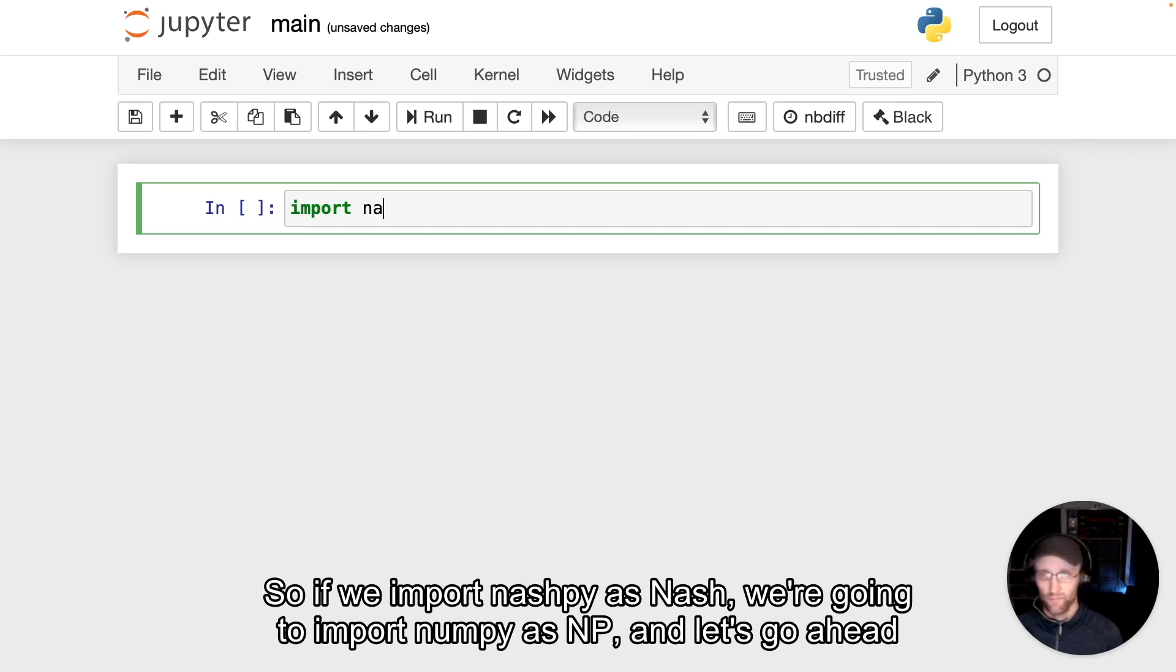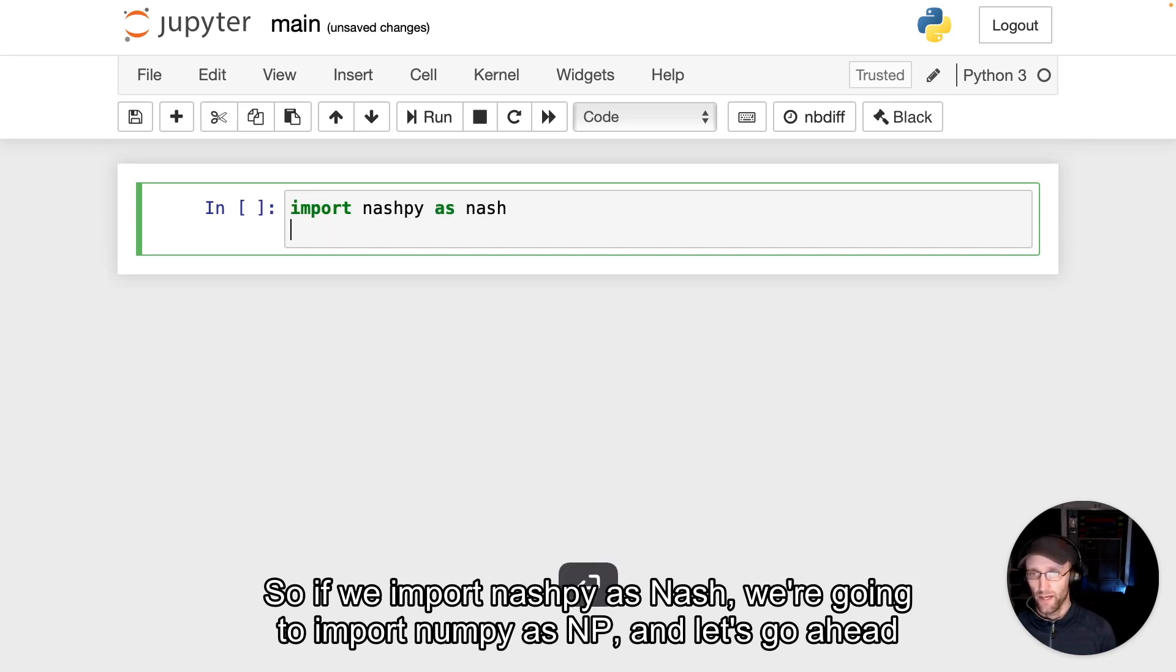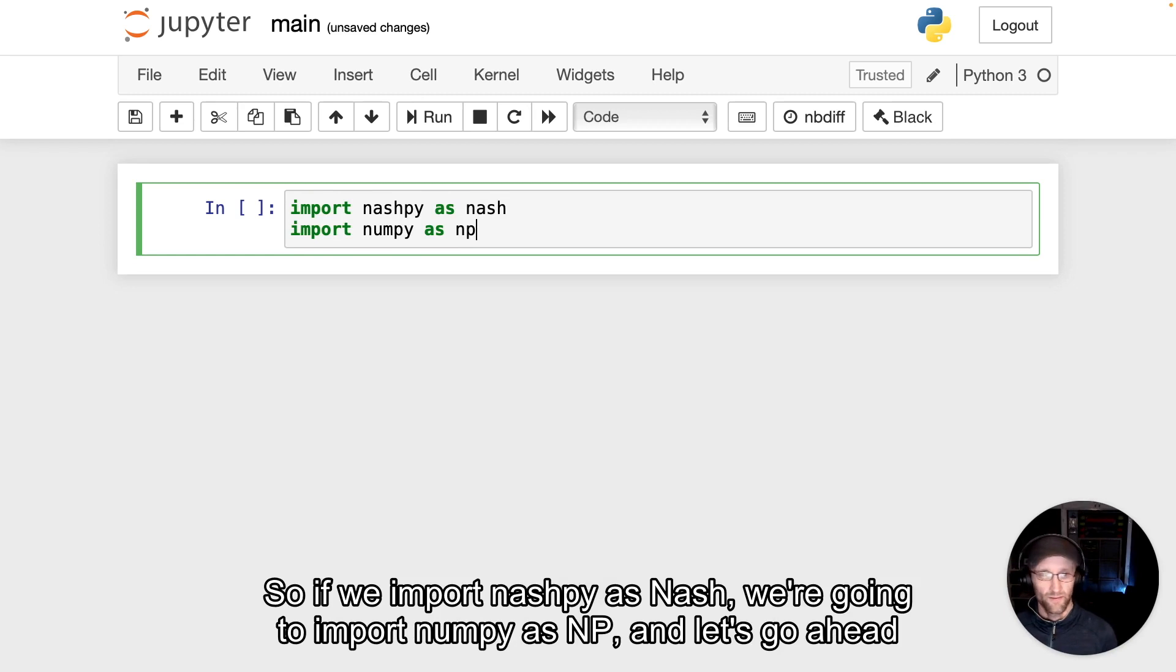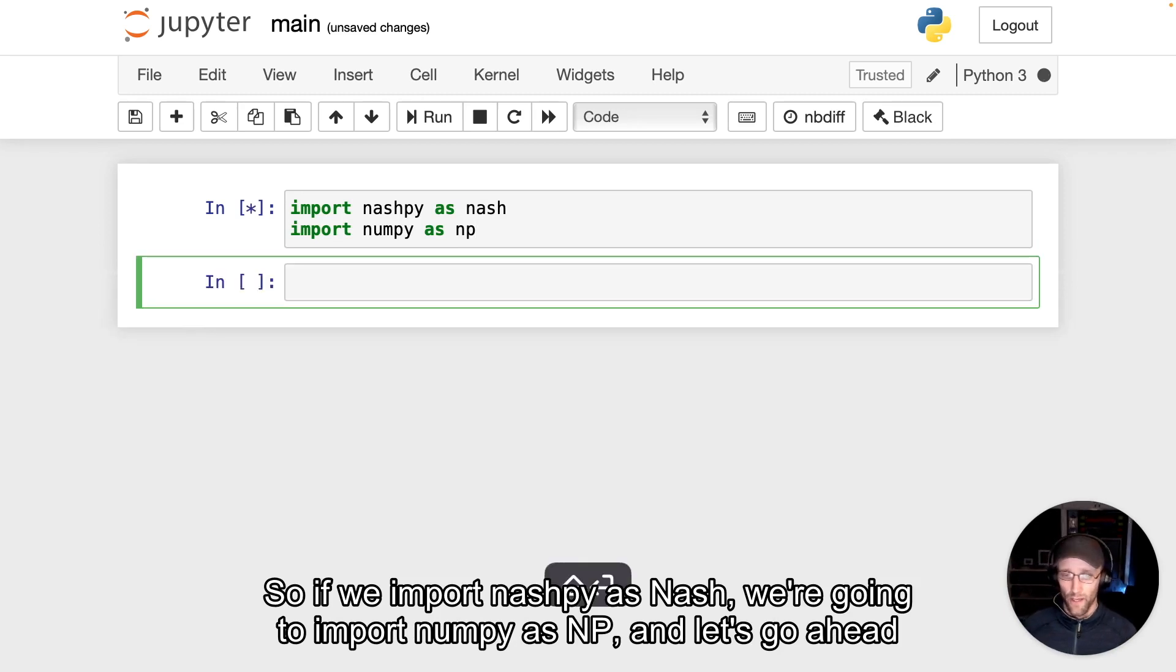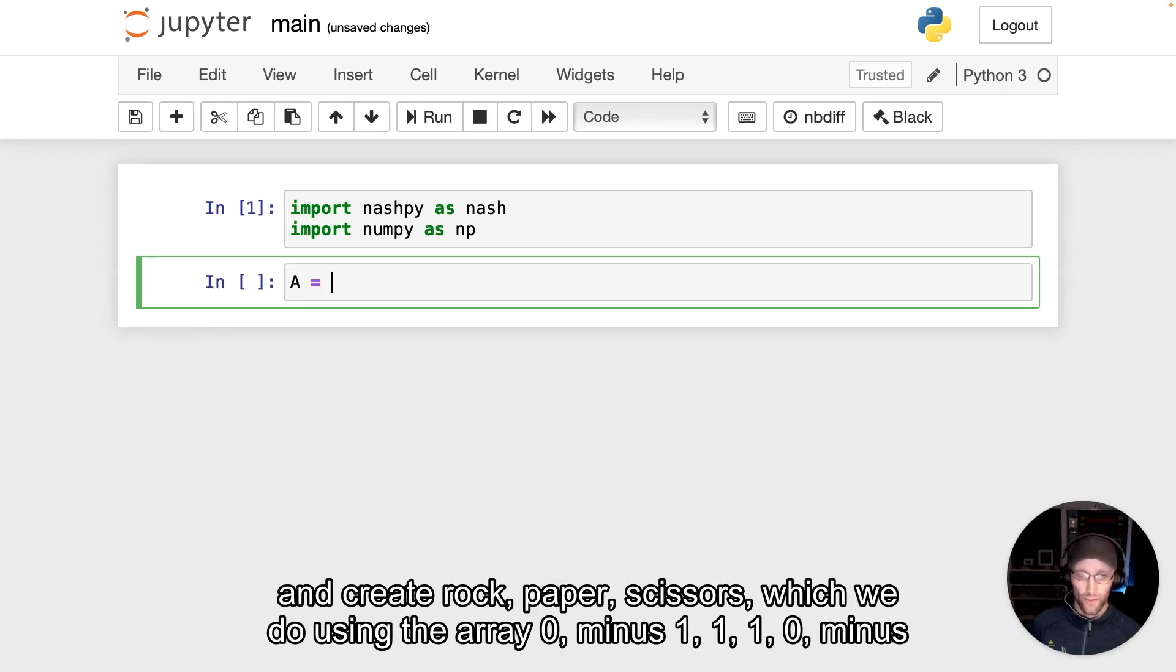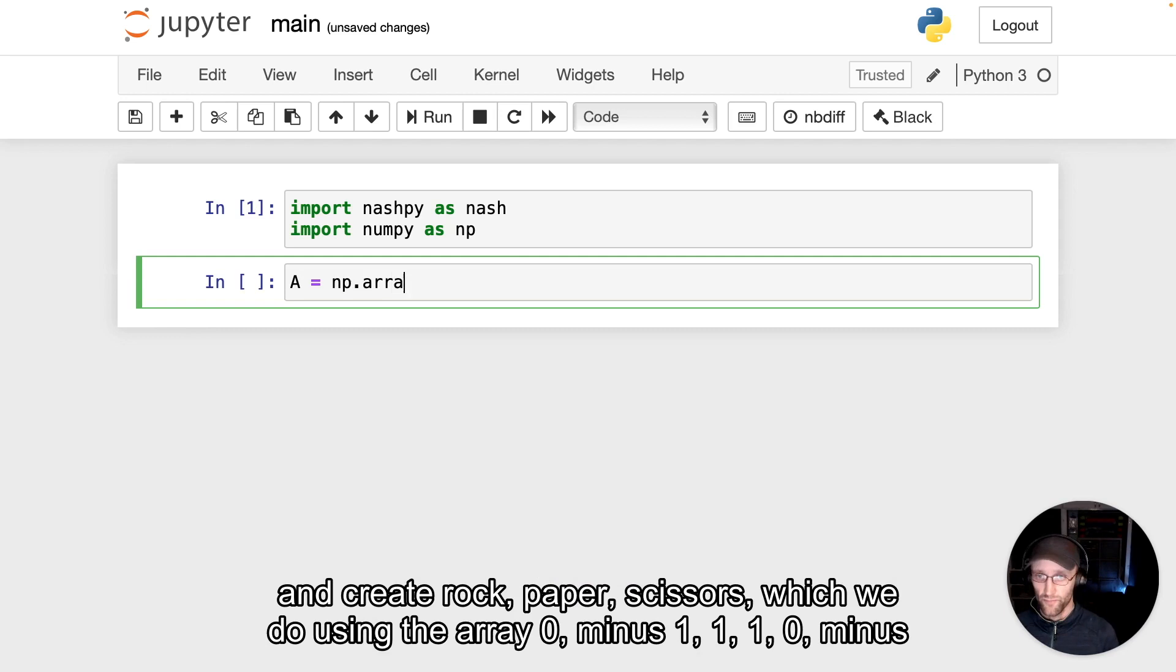If we import NashPy as Nash, we're going to import NumPy as NP.